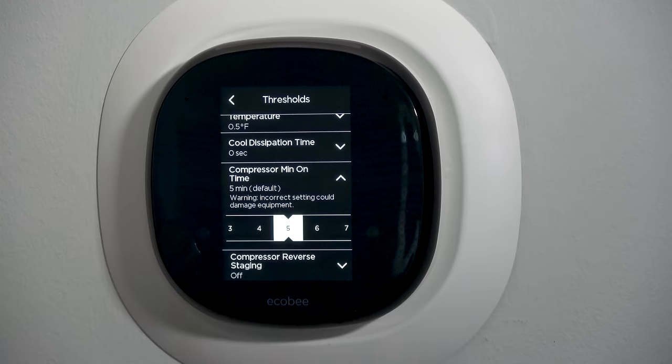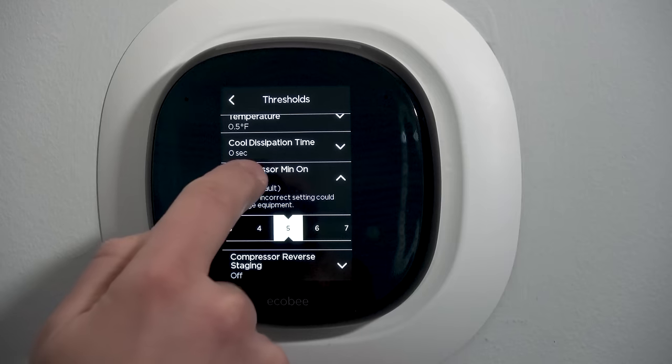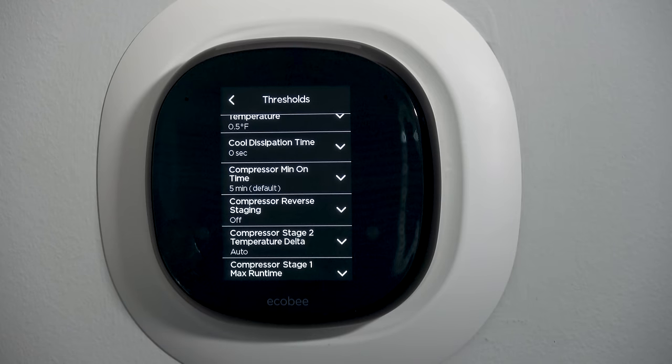Compressor minimum on time: once in a cooling call, this is the minimum amount of time the compressor will stay running. Five minutes is a pretty good setting — there's not too many times you would change that.